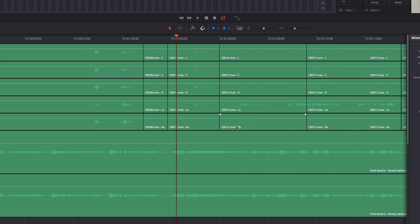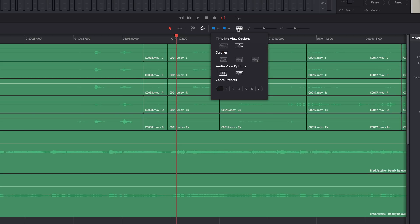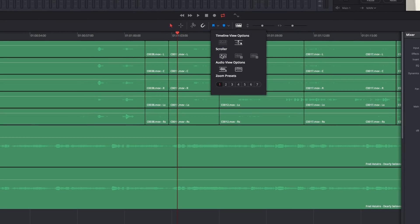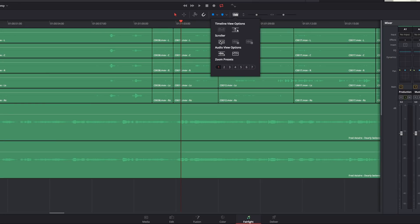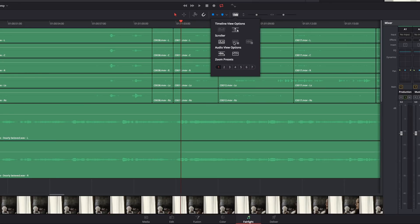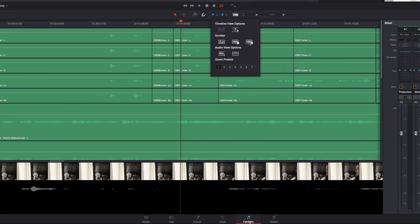And this brings me to the next new feature, which is a Fairlight feature from Classic Fairlight that has been brought back. And these are the video and audio scrollers. So I'm going to go ahead and turn all of these on, just so you can see what they're all about. They're really cool,